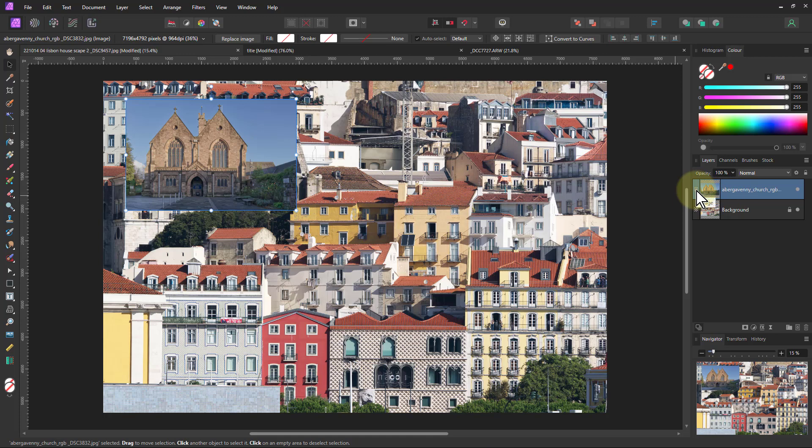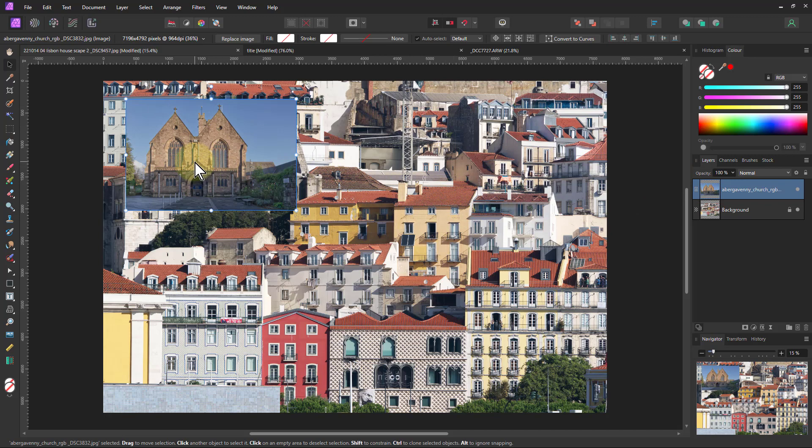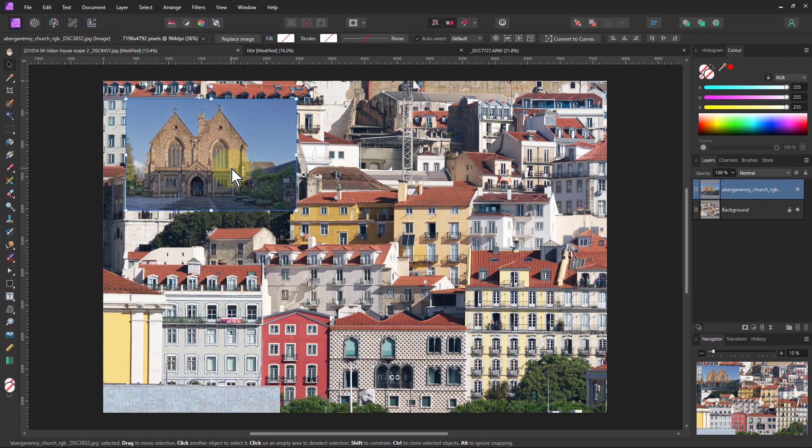If you hover over here, notice it says image there, whereas normally here it says pixel. So an image is a more complex file than straight pixel because it contains all the extra data from that file type. You can place .afphoto pictures and so on which contain layers and all that kind of stuff as well.